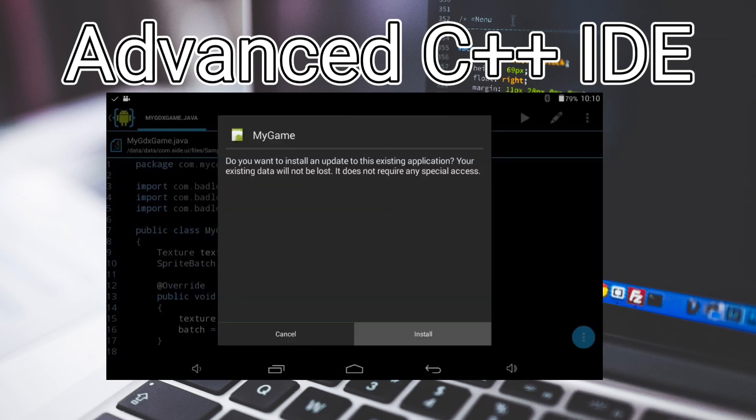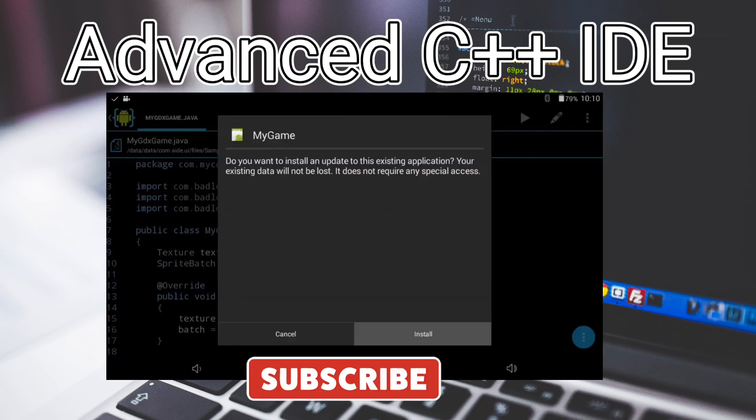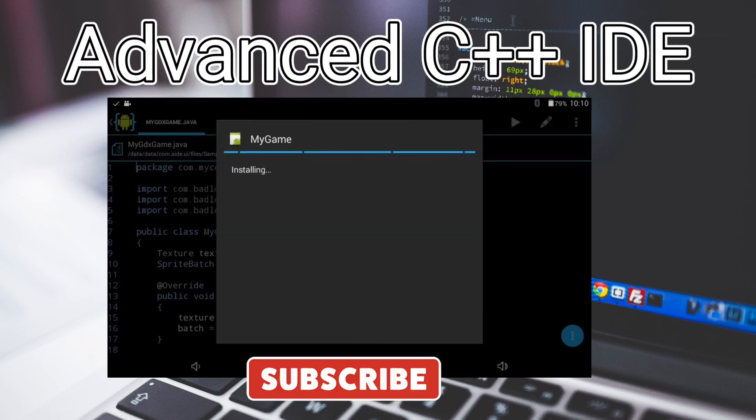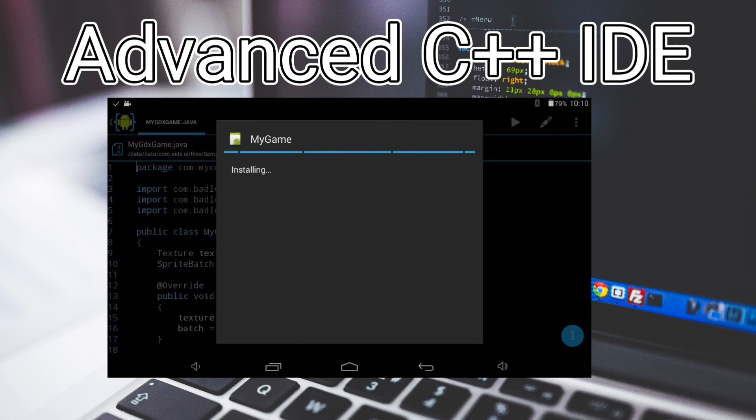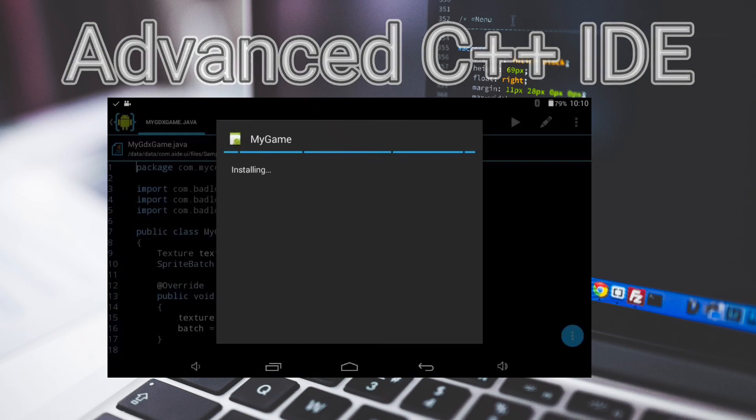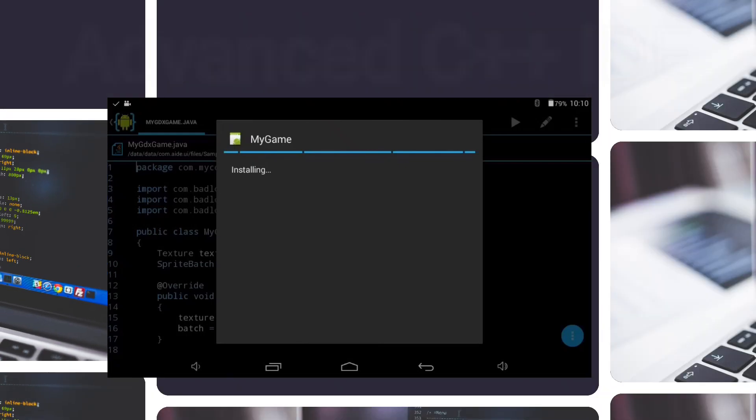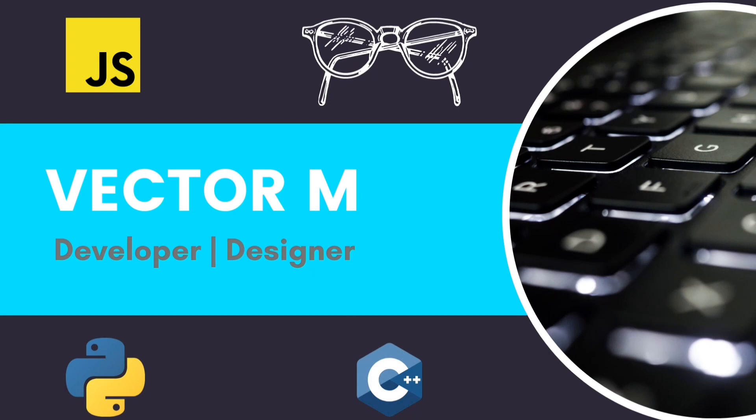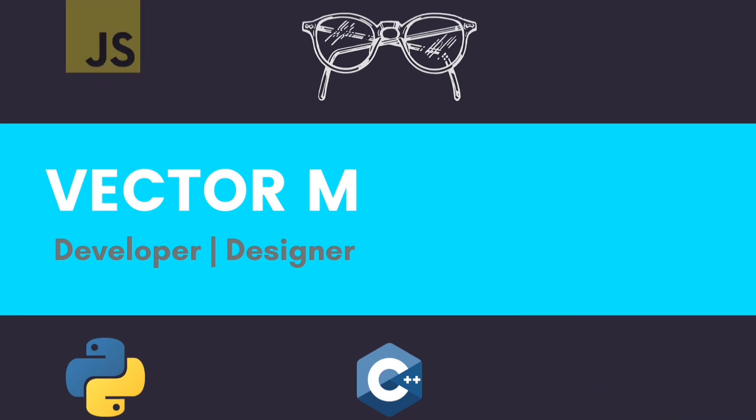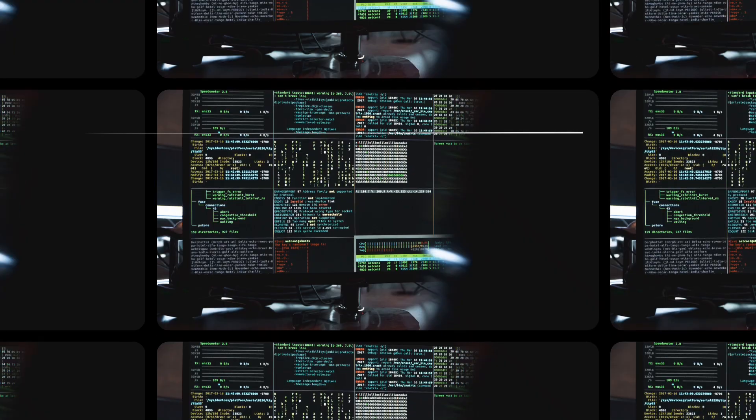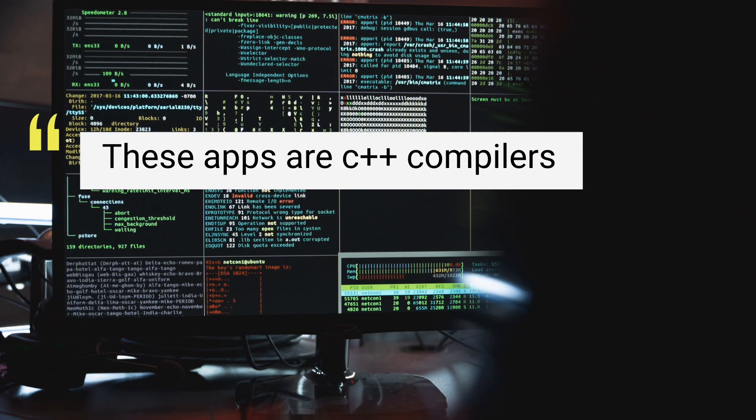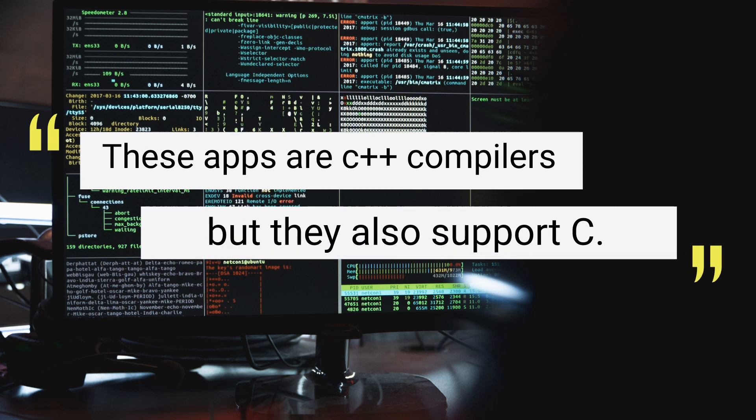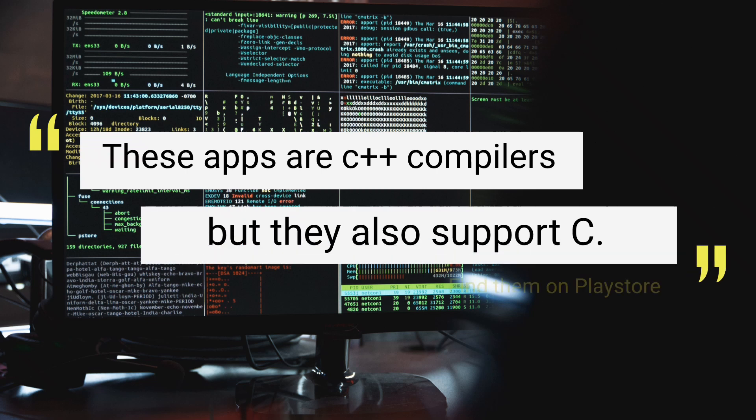I mean, this thing supports multiple languages and gives you the ability to export C or C++ programs as APK executable files, essentially giving you the ability to make Android applications on Android.